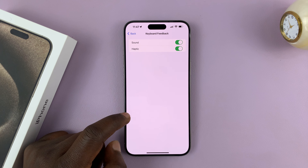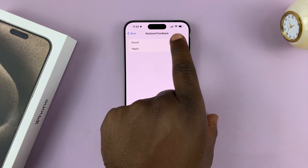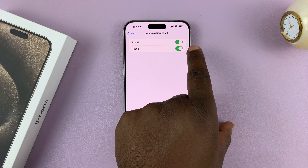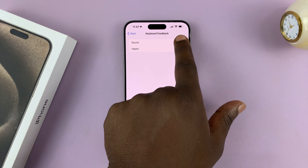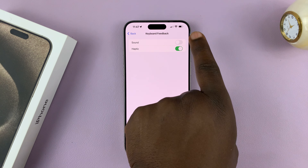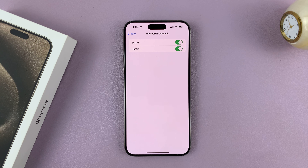Tap on that and you should see Sound. You want to enable that. If it's disabled, that means your keyboard will not make any sounds. Enable that, and that's basically how to enable or turn on keyboard sounds on your iPhone 15.